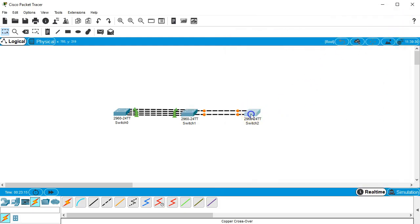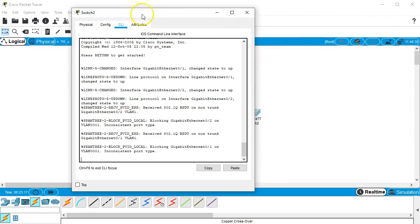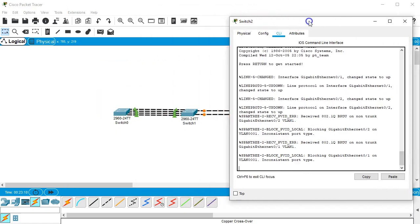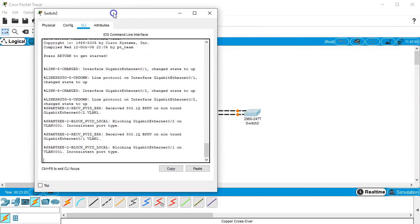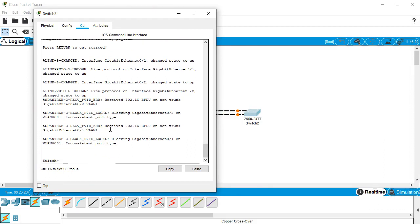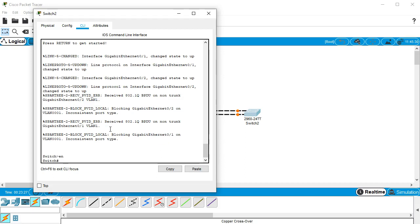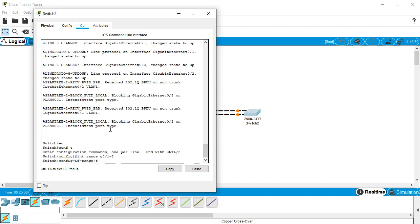Then I do the last one. Same interfaces, gigabit ethernet 0/1 through 0/2. So enable, conf t, int range g0/1-2, and I'll do a channel group.